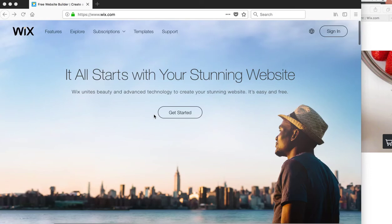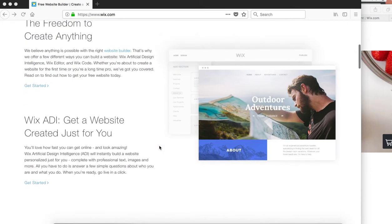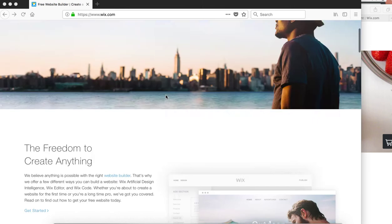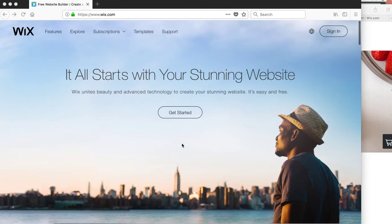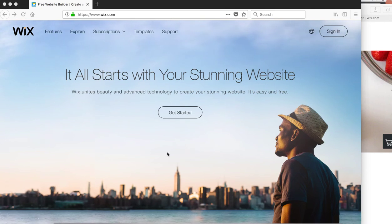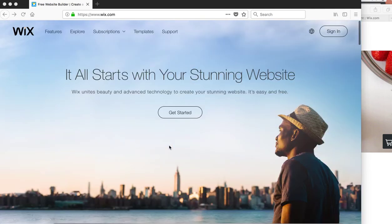Hello, in this video I'm going to show you how to connect your Wix website so it connects to the online order, the Smart Online Order. When you install the Smart Online Order from Clover, we create for you an online order page, and then all that's left to do is for you to link to it.